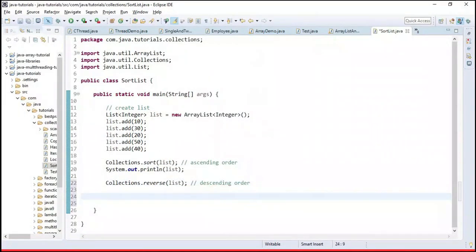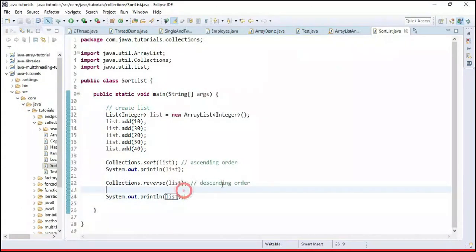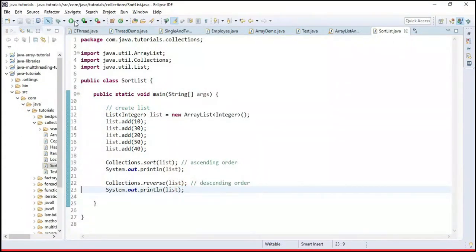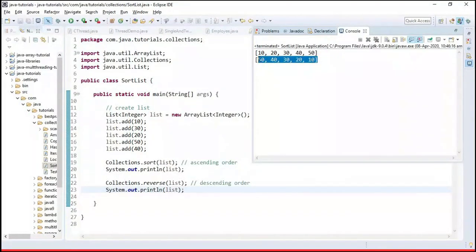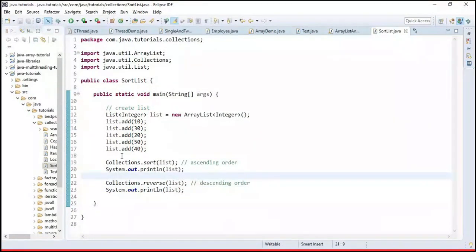Now to sort in descending order, Collections provides a reverse() method. We call Collections.reverse() on the list. Running the program gives output 50, 40, 30, 20, 10 — sorted in descending order. Pretty simple.